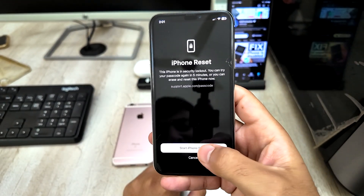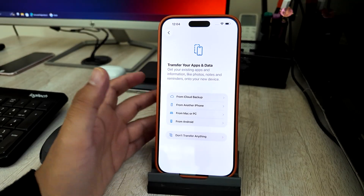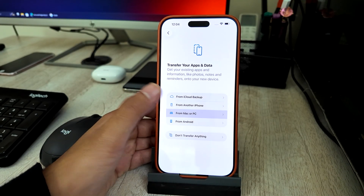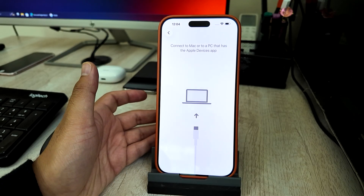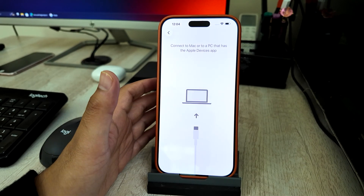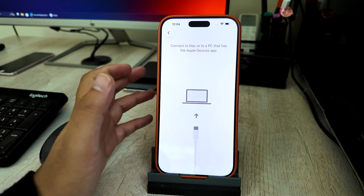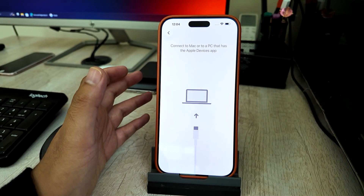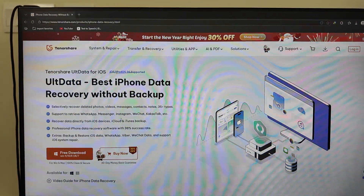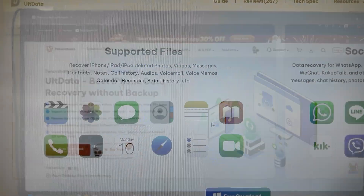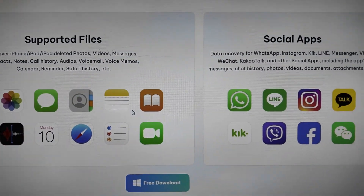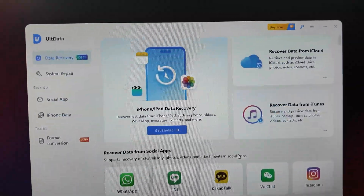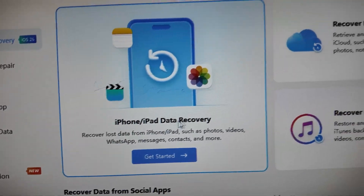So what happens to your data? Resetting the iPhone will erase all data on the device. But your data is not lost forever if you have a backup — that's the most important thing. After unlocking, you can restore your data from iCloud backup, iTunes backup, or Finder backup. There are also other tools that can help you recover data, which I will explain later in this video.